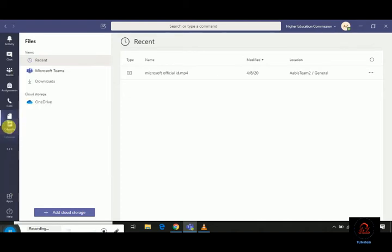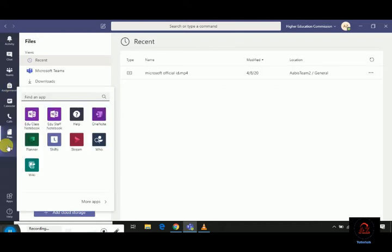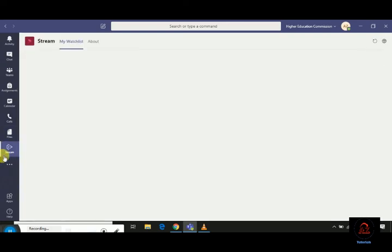Here, calendar is pinned to your icon list. That is the way how you pin different apps to your team. Let's suppose we want to add Stream. Right click on Stream, click on pin, and see, Stream is pinned to our Microsoft Teams.